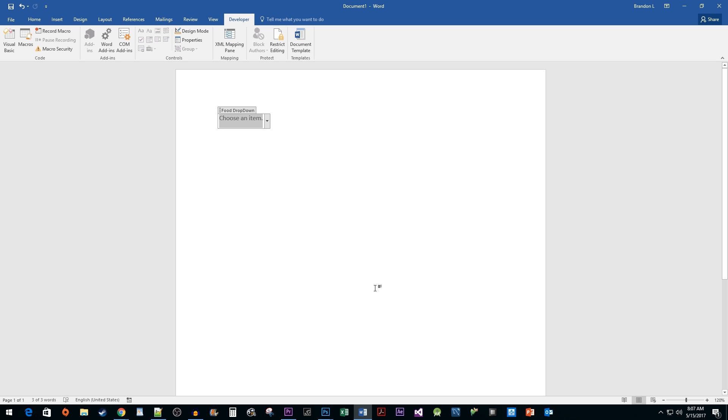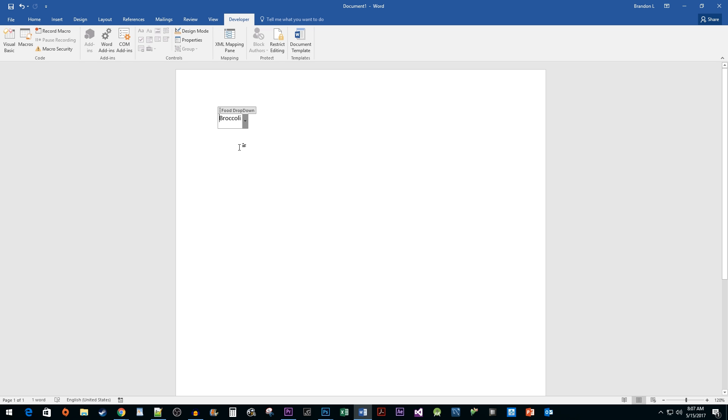Now when I click on the drop down, I can select any of the items that I added to it. And that's all there is to it. We now have a nice looking drop down list in Word.